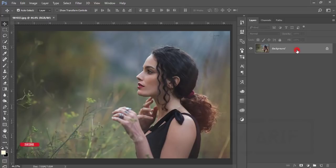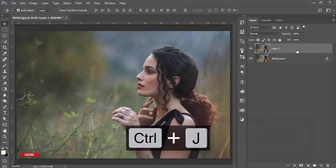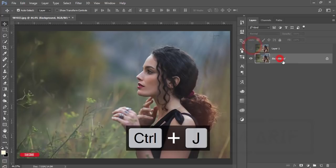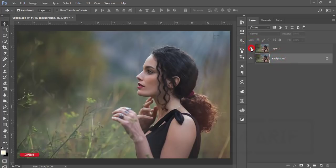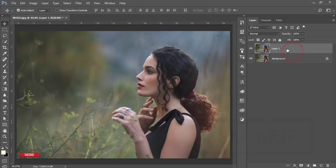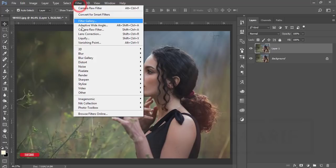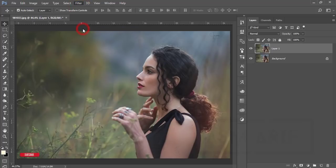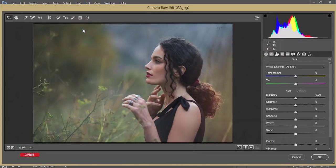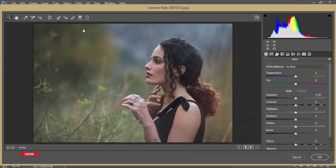Then I'll make a copy by pressing Ctrl+J. This one is for safety purposes; I can use this as background in the future. So select this Layer 1 and then go to Filter and Camera Raw Filter. This Camera Raw Filter is by default in the Creative Cloud version. If you are using CS6 or an earlier version, you can check out my video description.